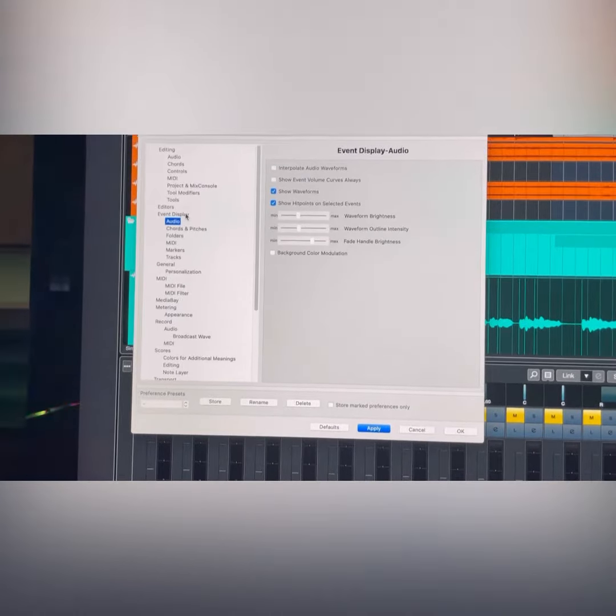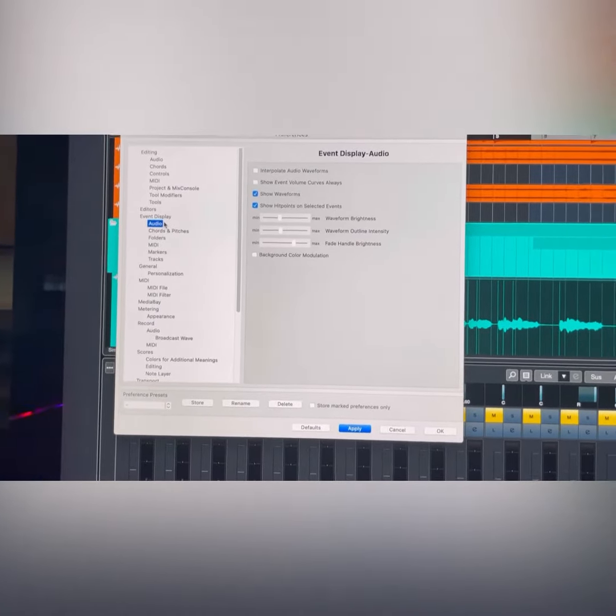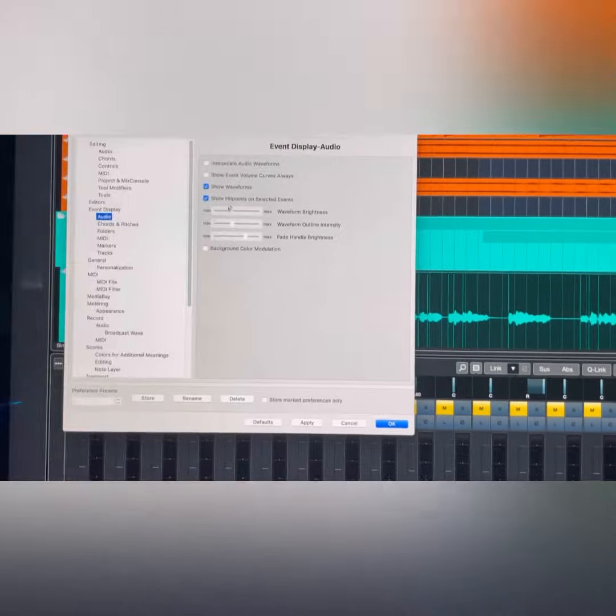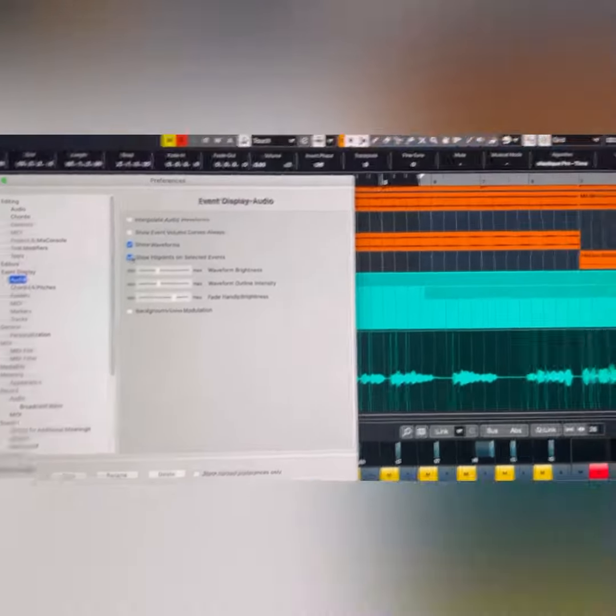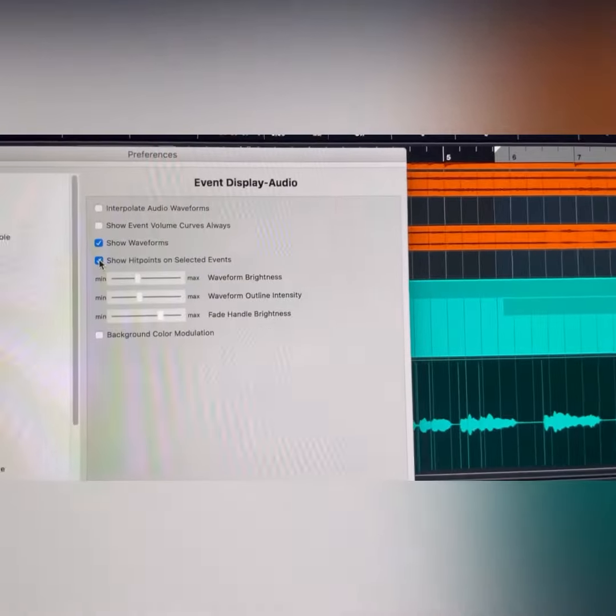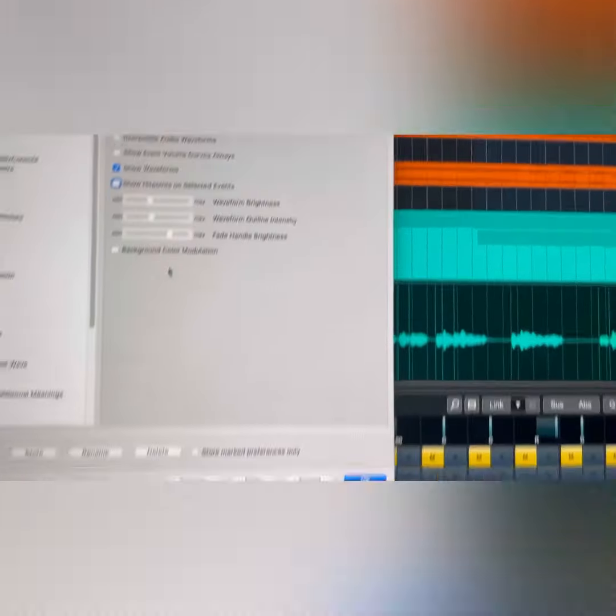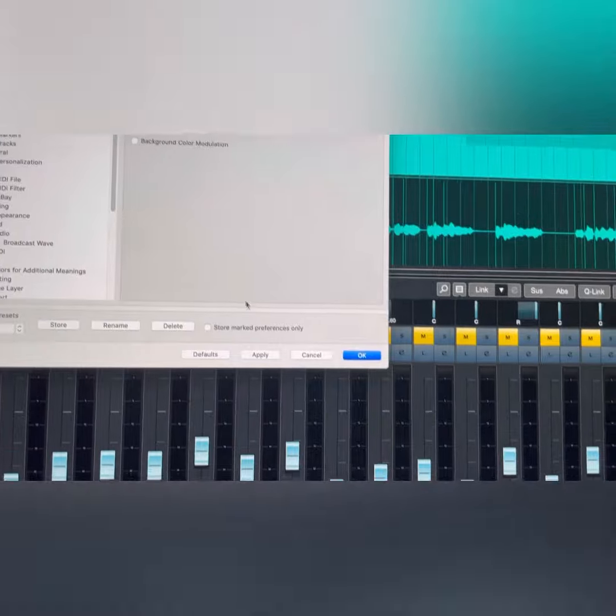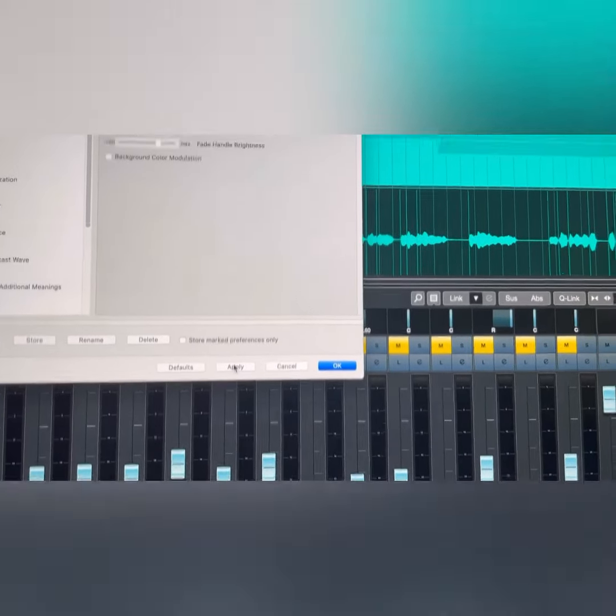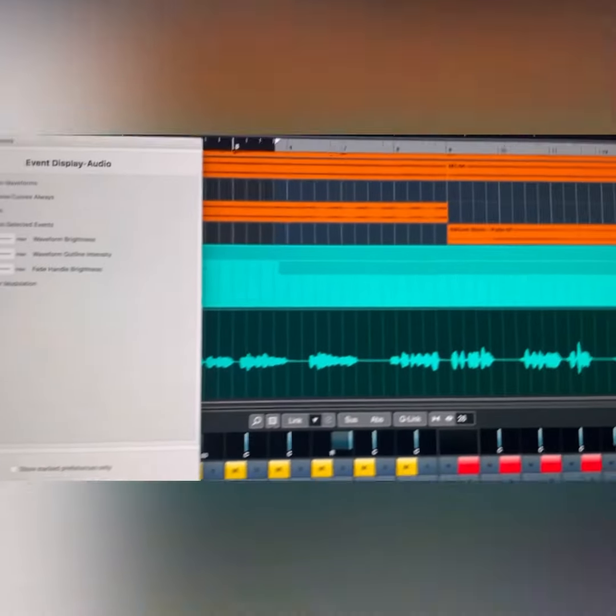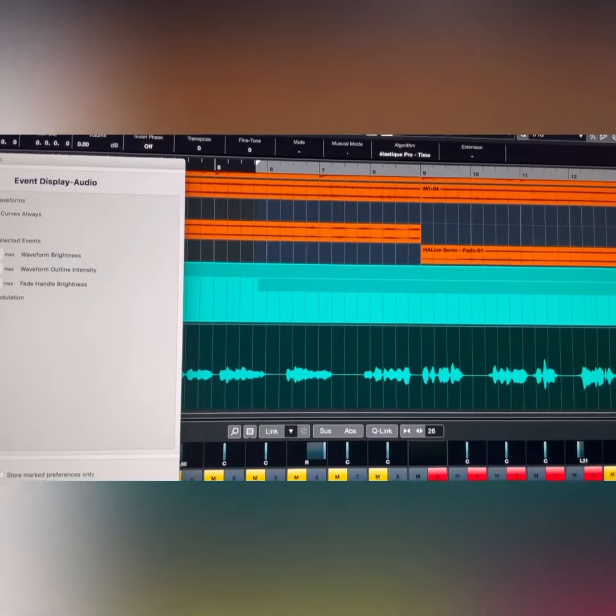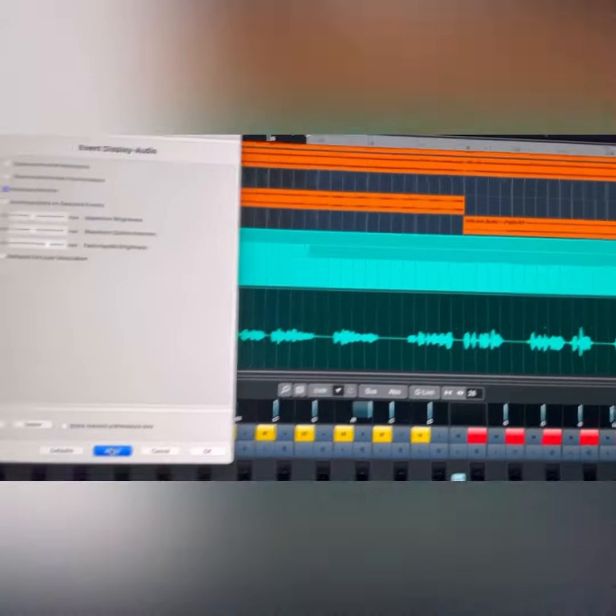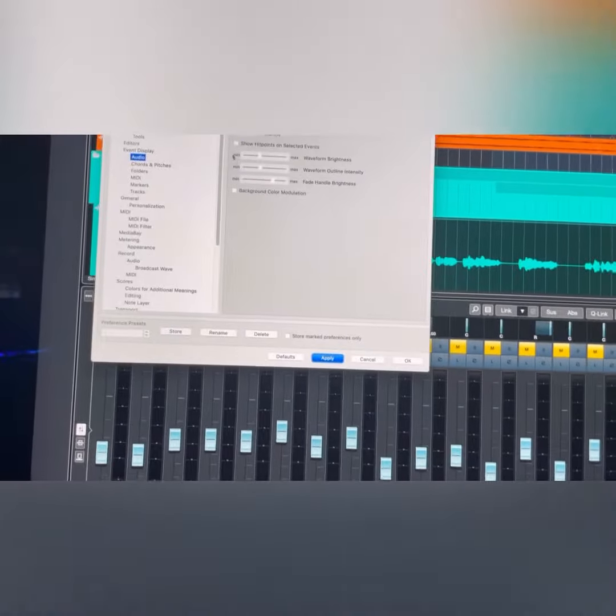Right here you can show the hit points and take them off. I'm gonna take them off right here like that. All right, take them off and now they're gone.